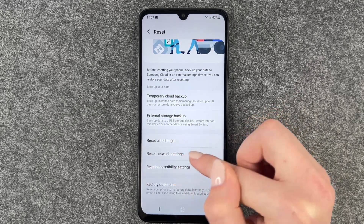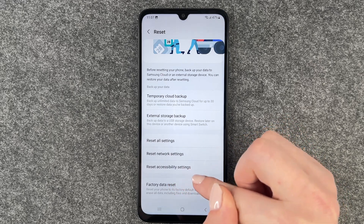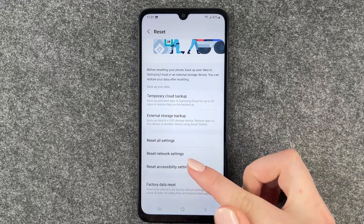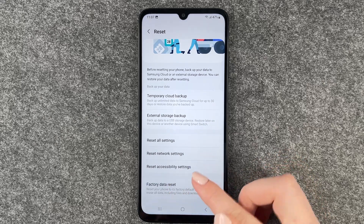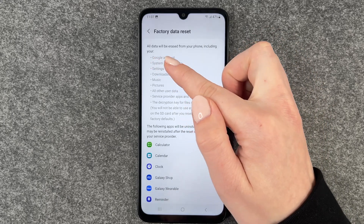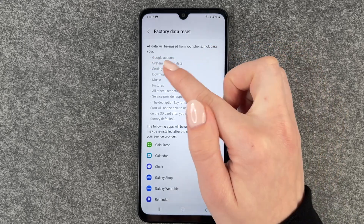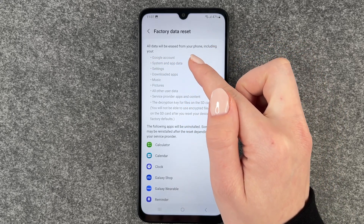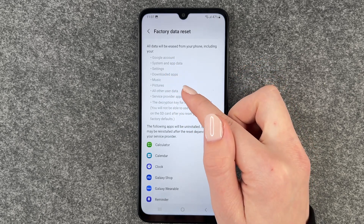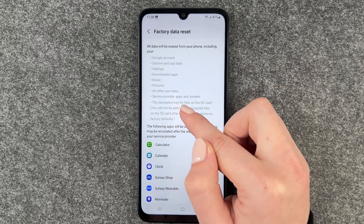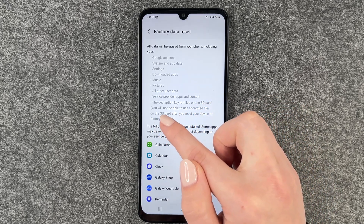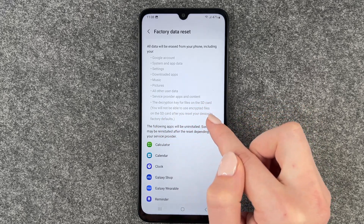The options are: reset all settings, reset network settings, reset accessibility settings, or factory data reset. We want to perform a factory data reset, so we click on that. Then we get the information that all data will be erased from your phone, including your Google account, system and app data, settings, downloaded apps, music, pictures, all other user data, service provider apps and content, and the decryption key for files on the SD card.